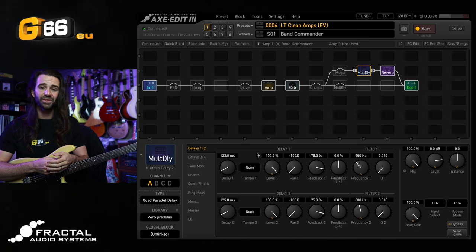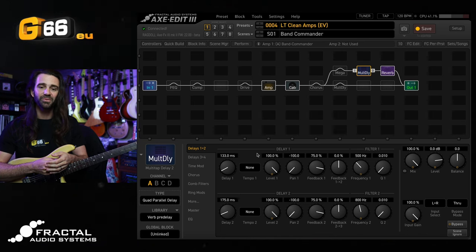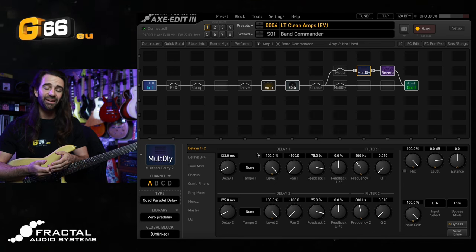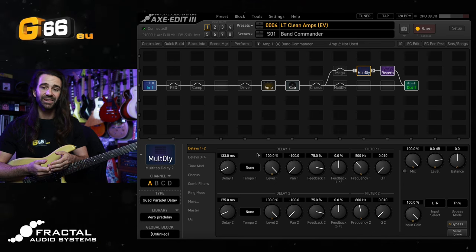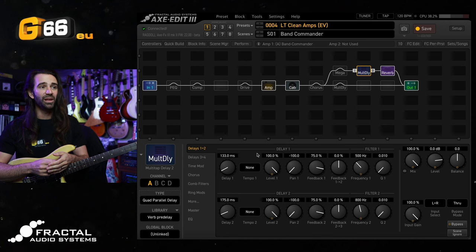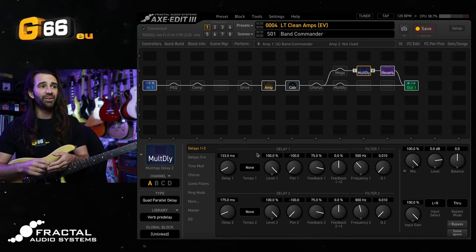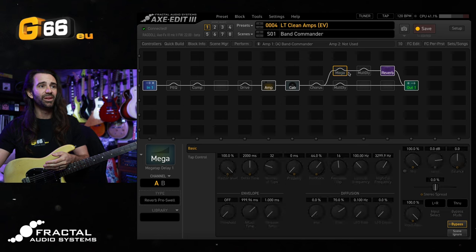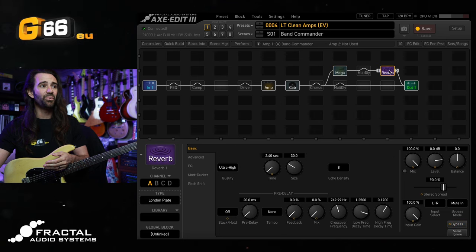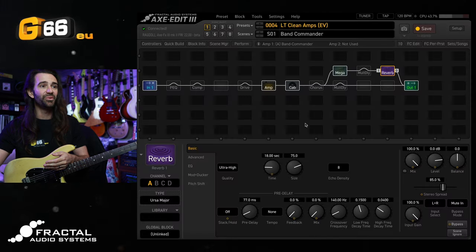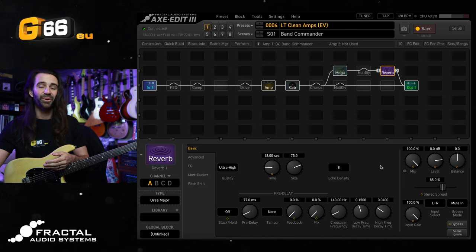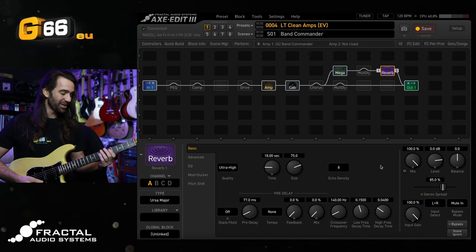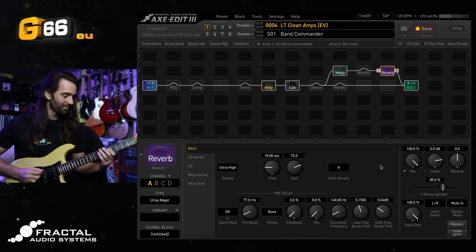And as always, if you have suggestions for future Tuesday tone tips, let me know in the comments section below. Otherwise, have a fantastic day and I'll see you all next time. I'll play you out with some of this kind of lovely mega tap delay into, let's choose, say one of the pitched reverbs. We'll go with Ursa Major and have a listen to what that sounds like. Have a great day and I'll see you all next time.